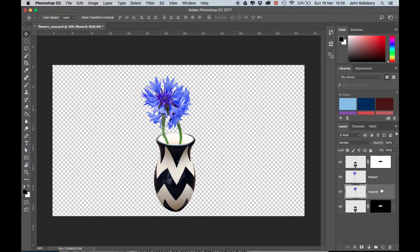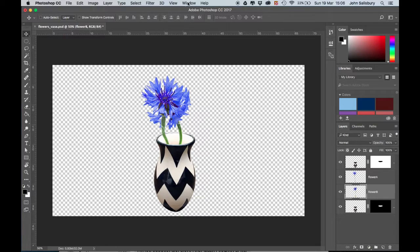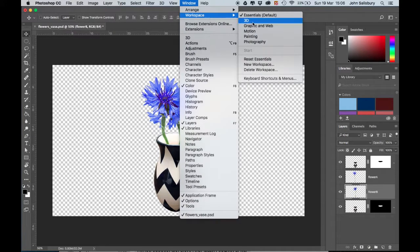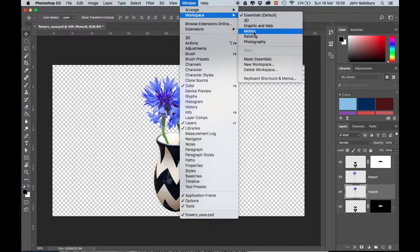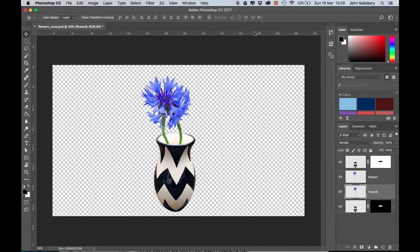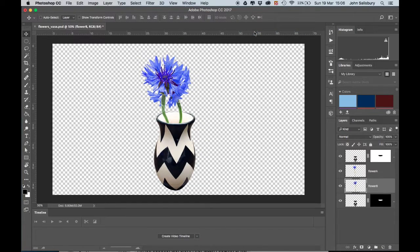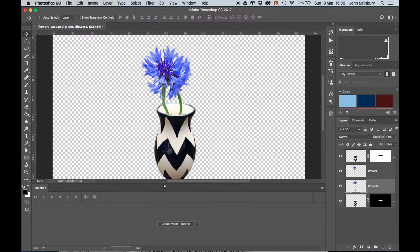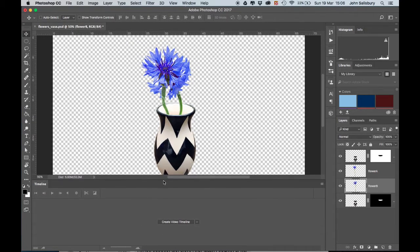The next step is to get into the right workspace. From Window, choose Workspace, and the one we're looking for is Motion. That gives us this timeline here at the bottom.